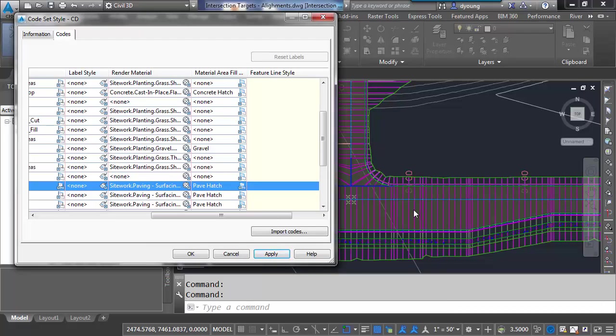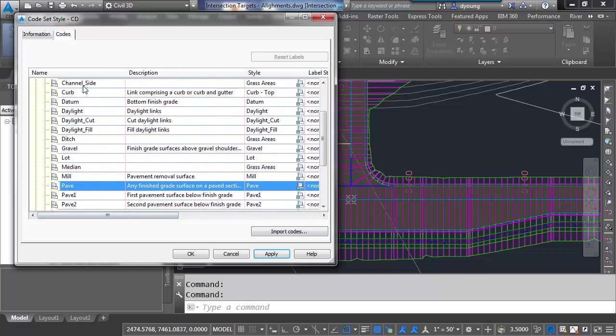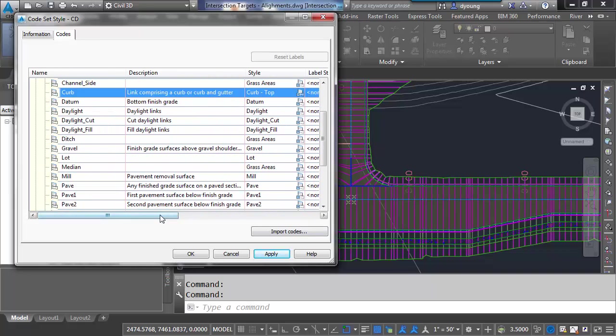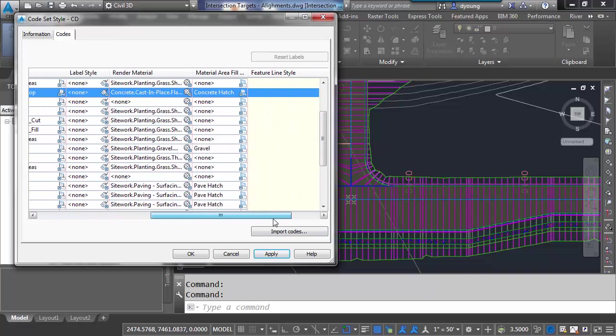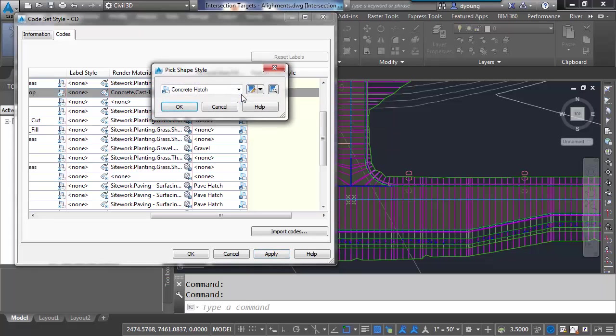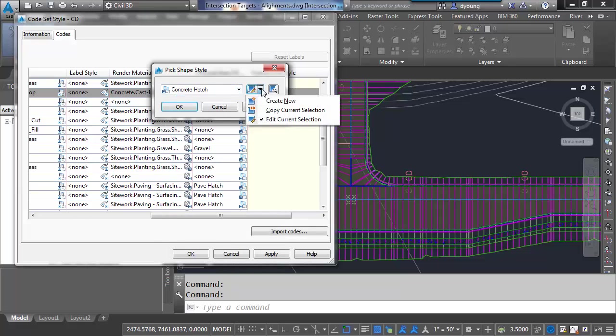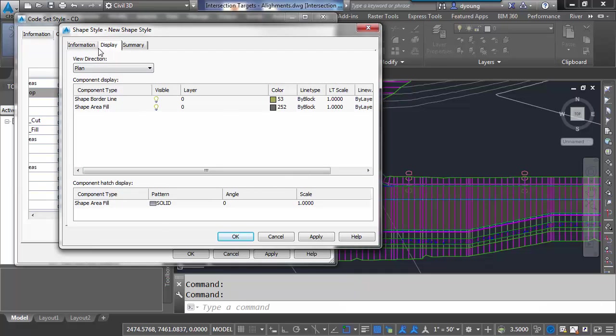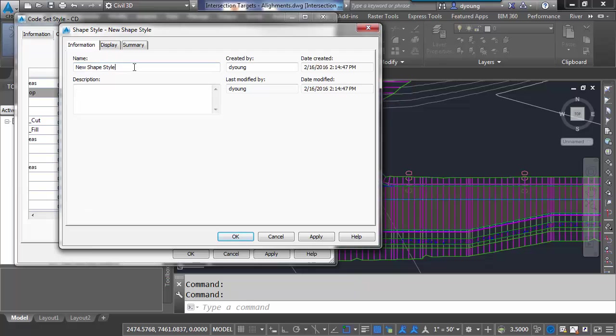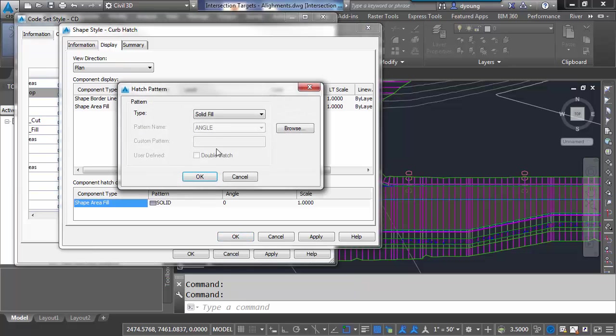And we can do the same thing for some others. Like maybe our curb. Curb up here is using a style of concrete hatch. I want to change that a little bit to make my curb stand out slightly differently. Maybe I don't want to go with instead of a concrete hatch. Let's make a new one. Call this curb hatch.